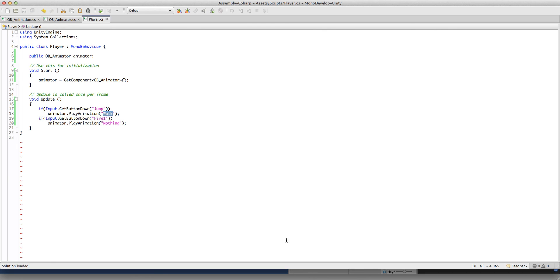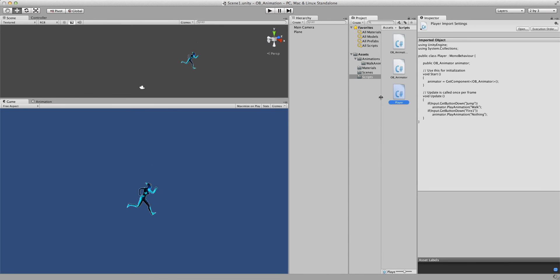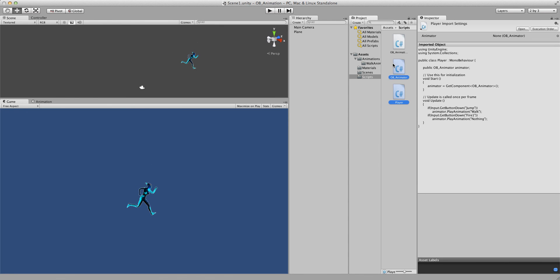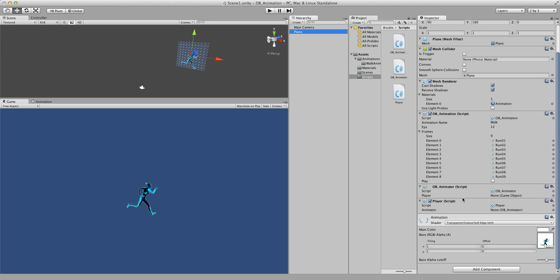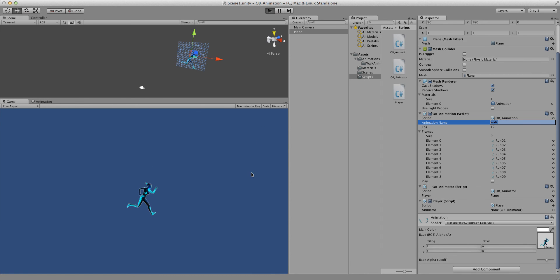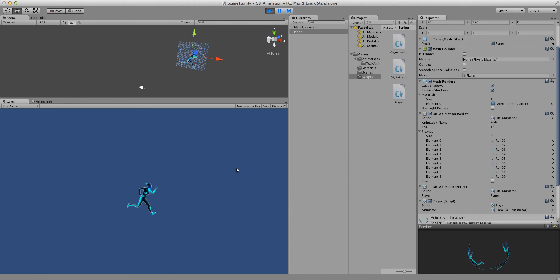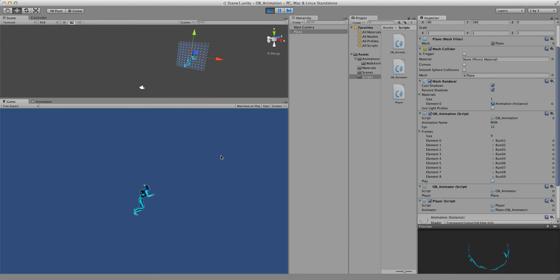Let's get back to Unity and just put the script on the player. ObAnimator — the player is going to be the plane itself. And the animation name, we're just going to call it Vogue. Let's start. If you press space, it's going to work. And if you click with the left click, pose.